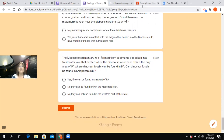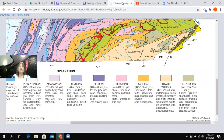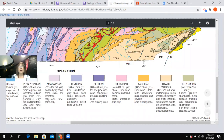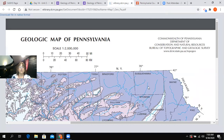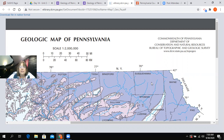That covers the activity and how to use the geologic map of Pennsylvania. We'll be using the map again in other activities as well. Everybody have a good day.